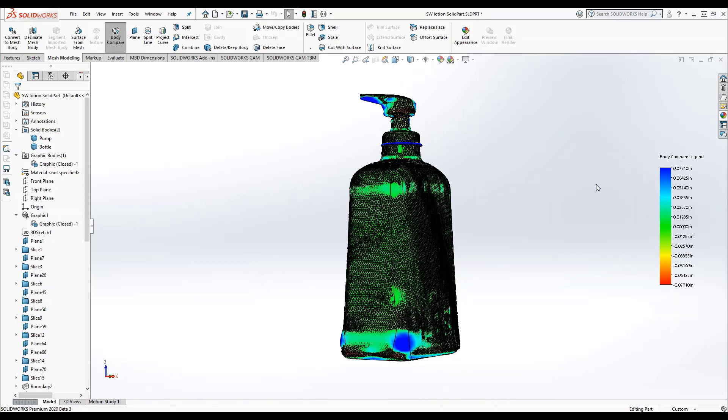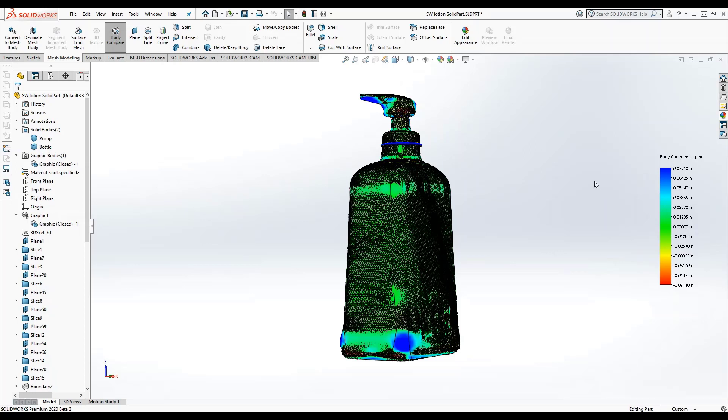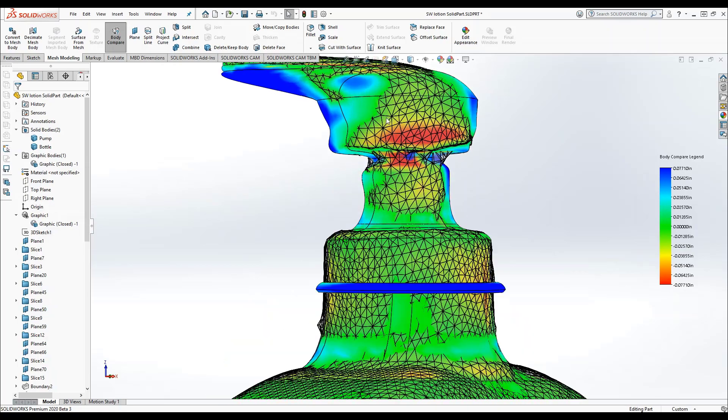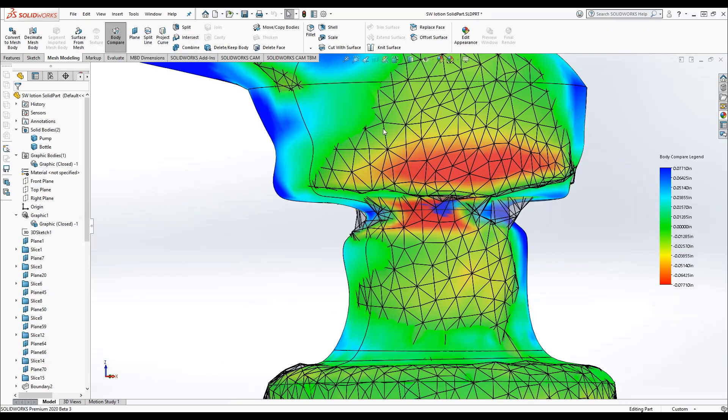Body compare is built with persistent display. This means that I can edit my model and the comparison will still show and recalculate. Now I have a tool that allows me to hone in on areas that need some work as I continue to design.